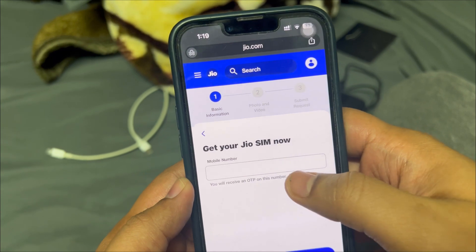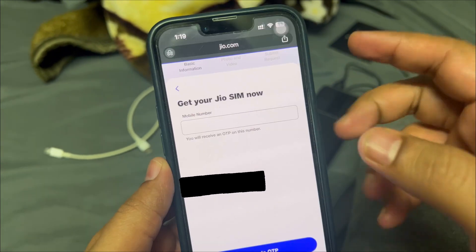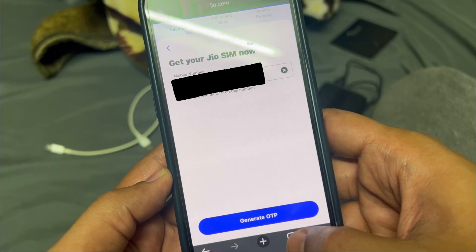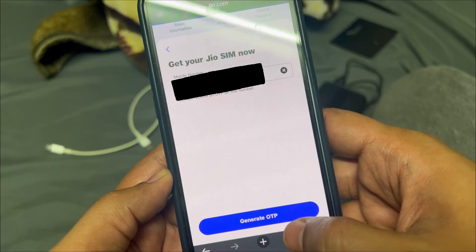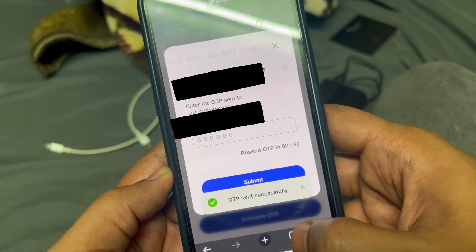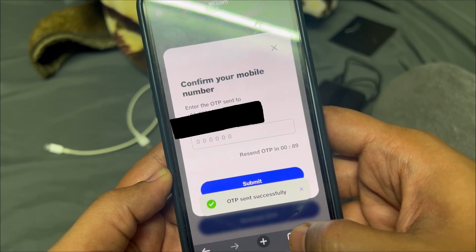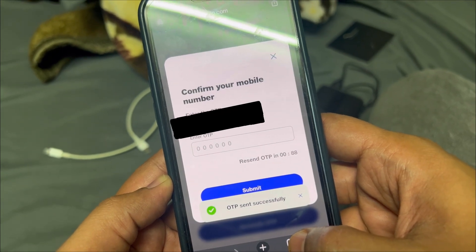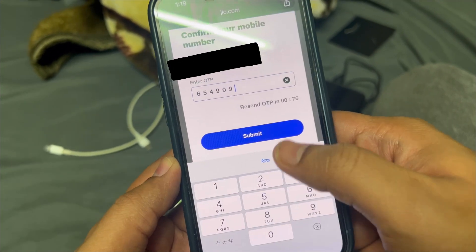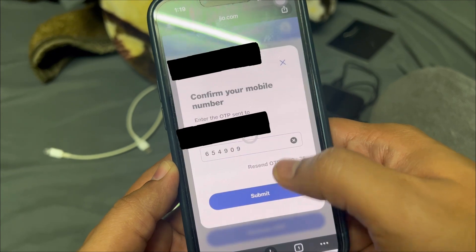You need to provide one of your active numbers. Provide your number, come back, and once you've provided the number, click on 'Generate OTP'. The OTP should be coming to your phone — enter it and click on 'Submit'.